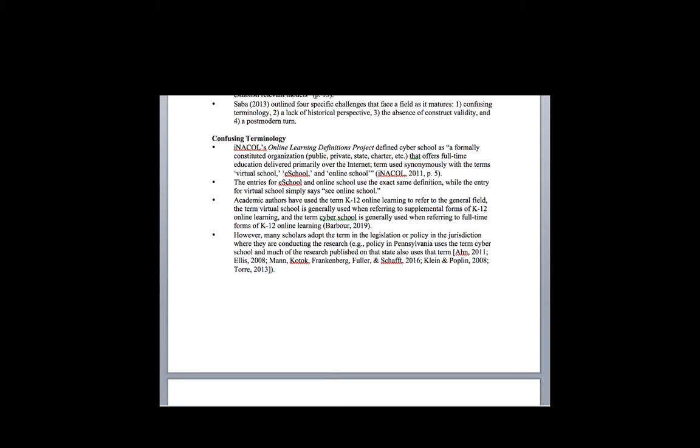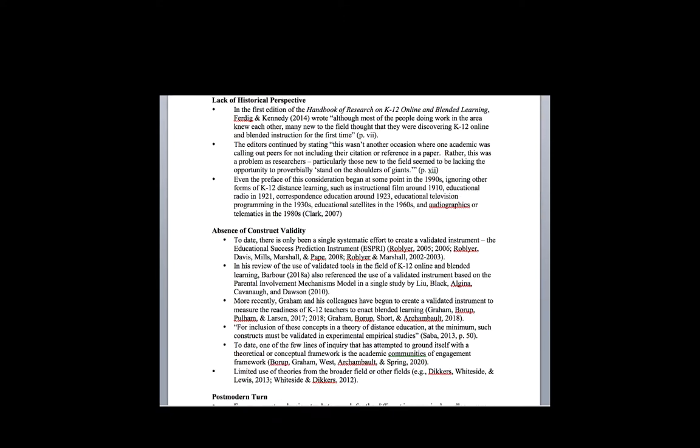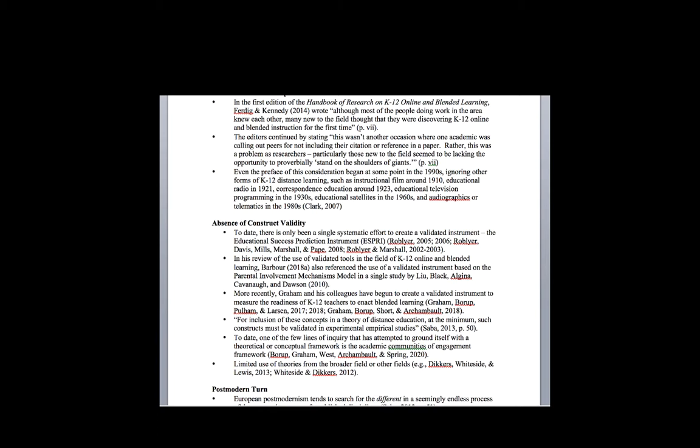Moving to historical perspective, it's interesting. When Rick Ferdig and Katherine Kennedy put together the handbook of research on K-12 online and blended learning, they mentioned twice, within a couple paragraphs, this idea that many folks doing work in this field come to the field as if they're brand new to it. They're discovering this area, Ferdig and Kennedy said. It isn't an issue of 'I'm upset because you didn't cite me.'